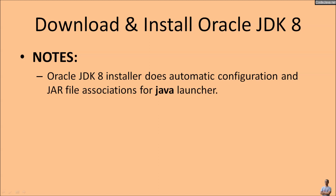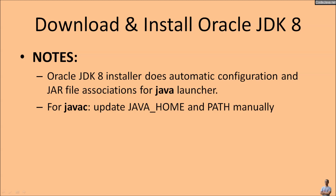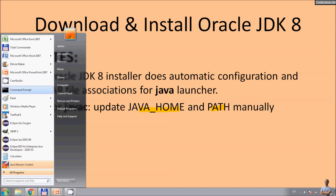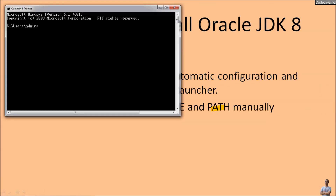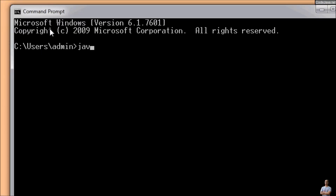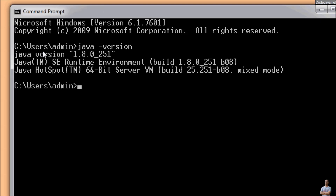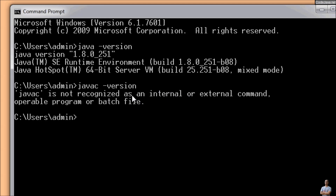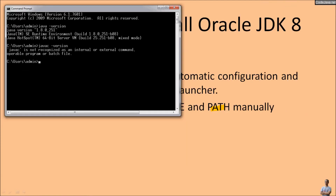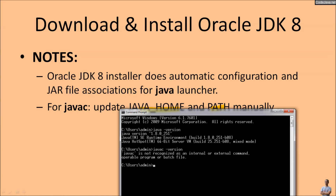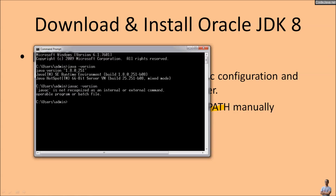Note that the Oracle JDK 8 installer does automatic configuration and Java file association for the Java launch program, but for the Java compiler (javac) you need to update the JAVA_HOME and PATH environment variables manually. Open the Windows command prompt and type 'java -version' — you see Java version 1.8.0 Update 251. But if you type 'javac -version' it is still not recognized.